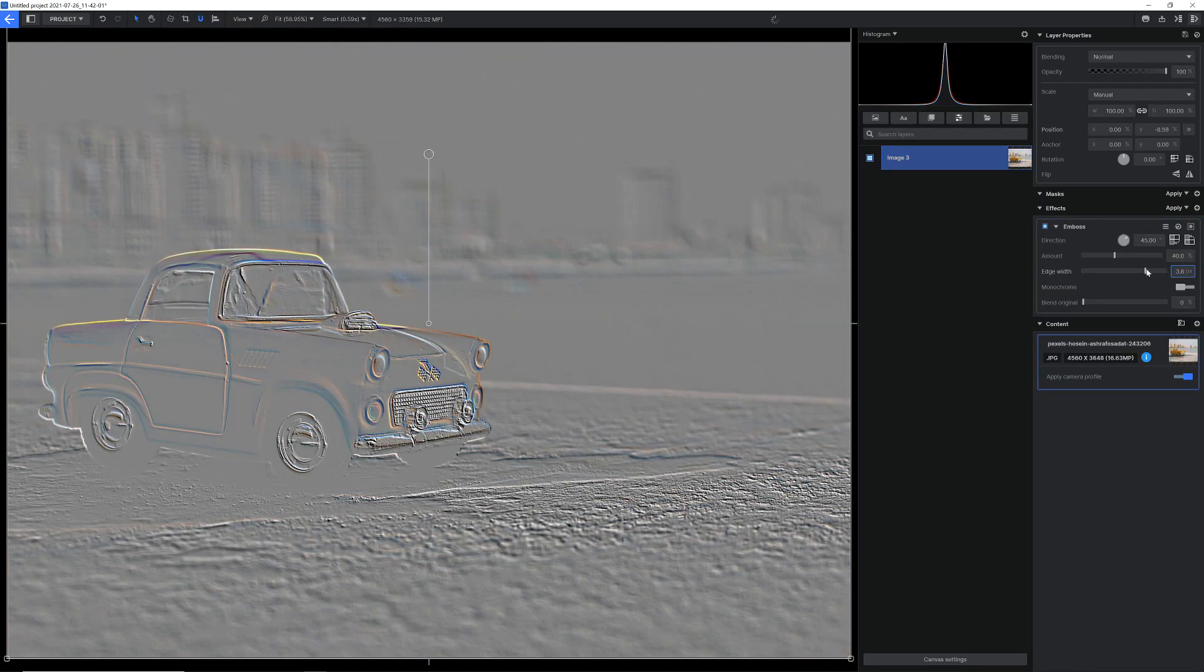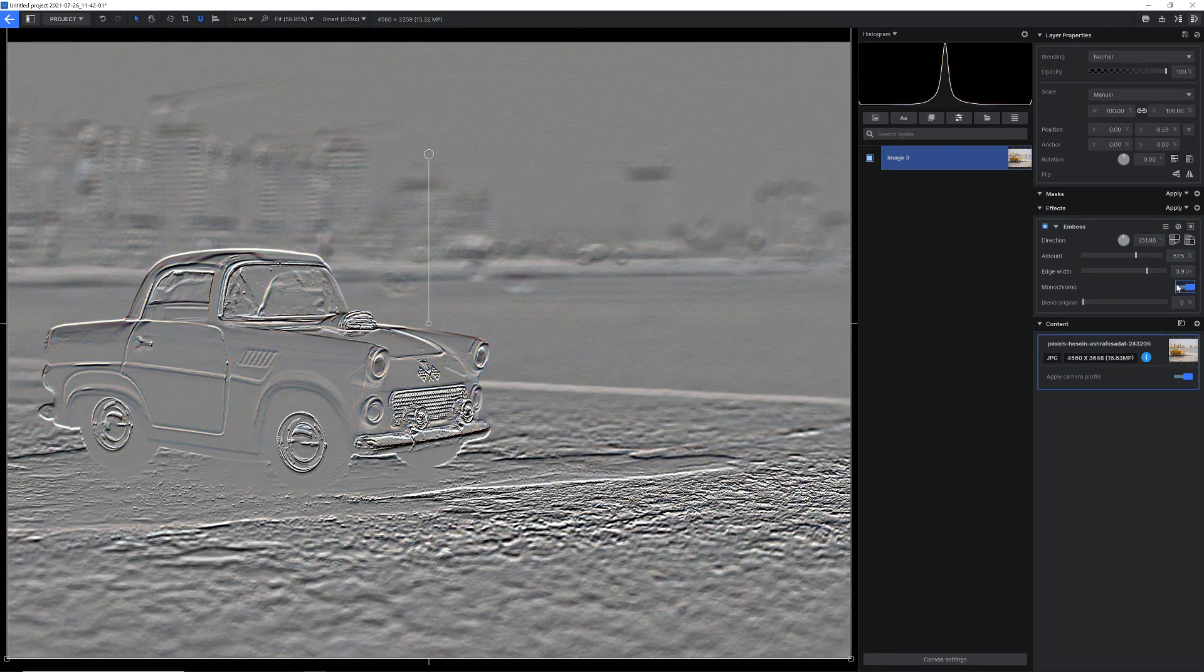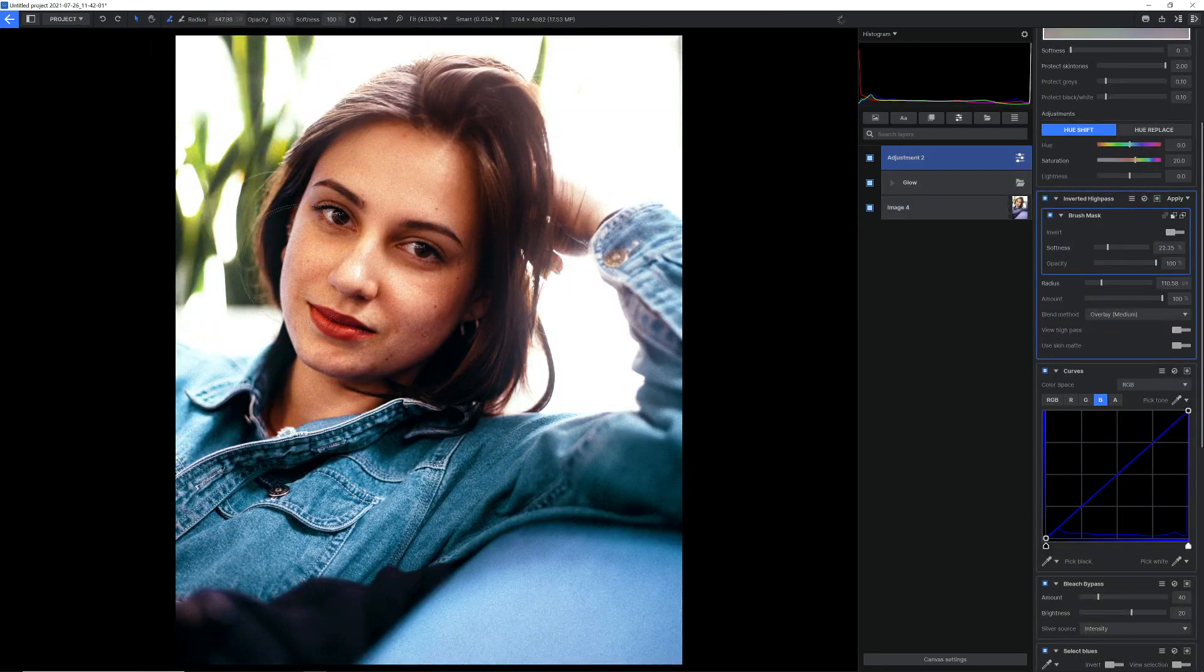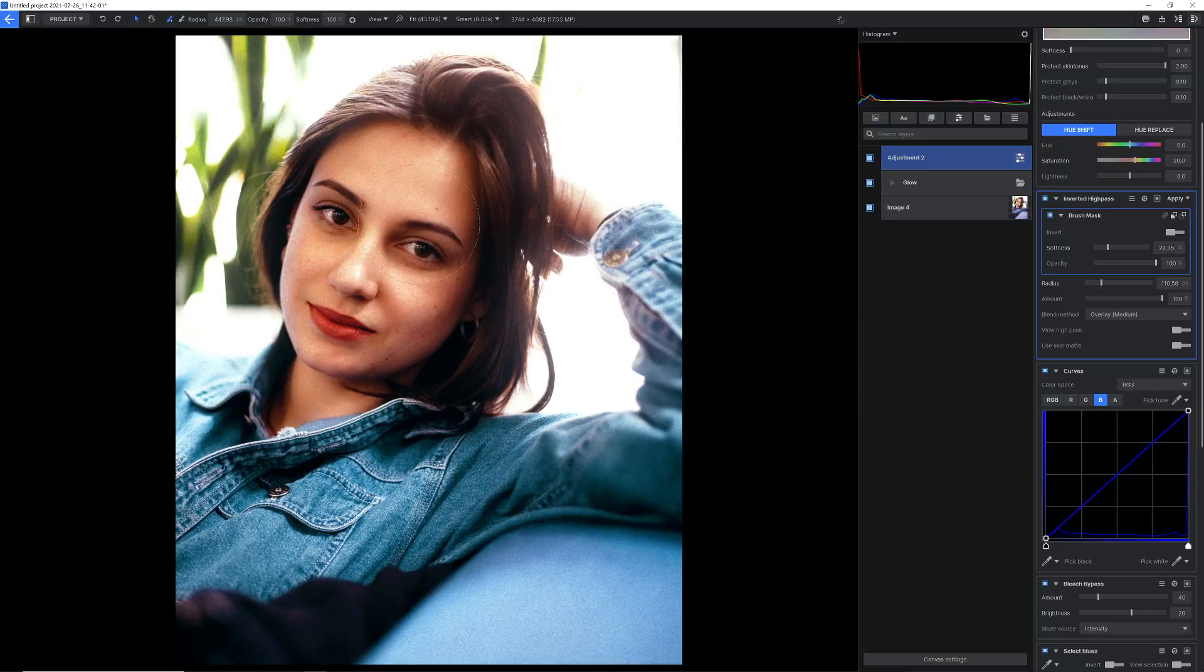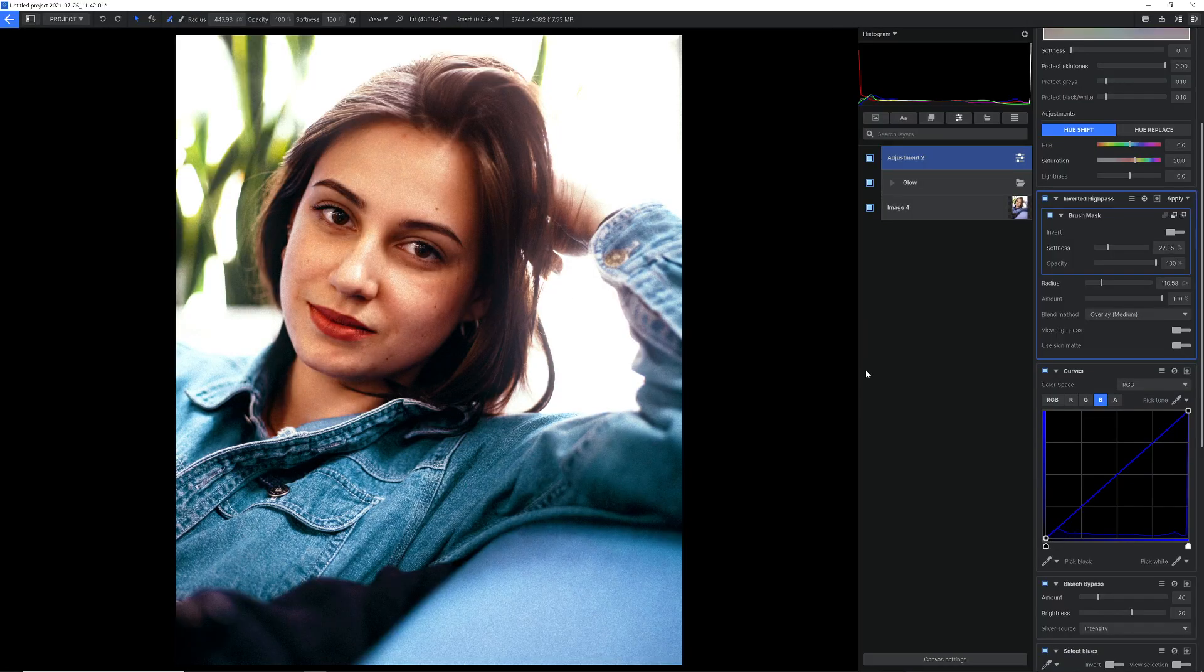We've added an emboss effect and also an inverted high pass which is great for smoothing out skin.